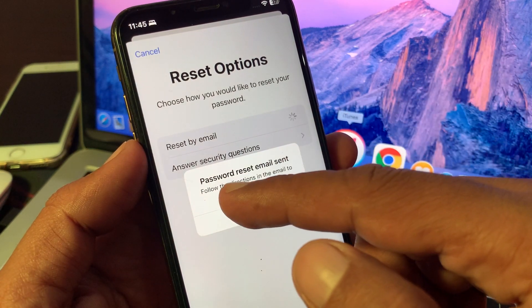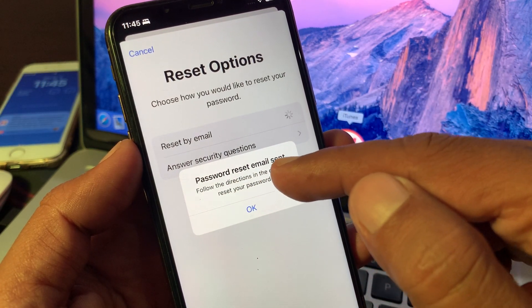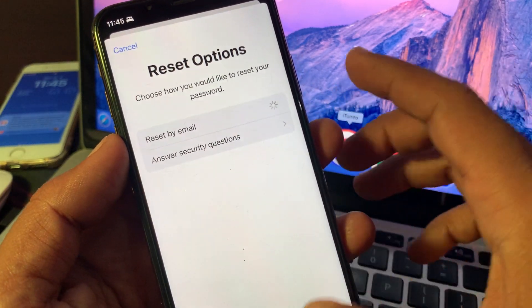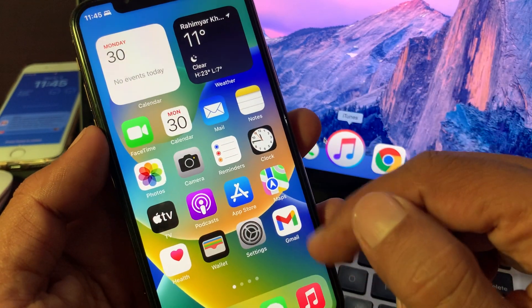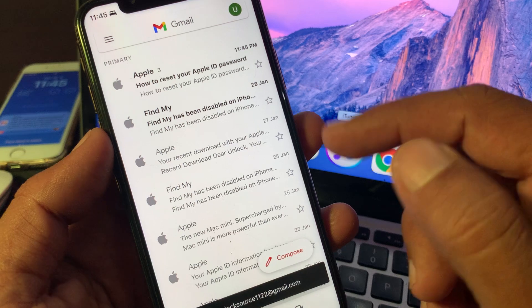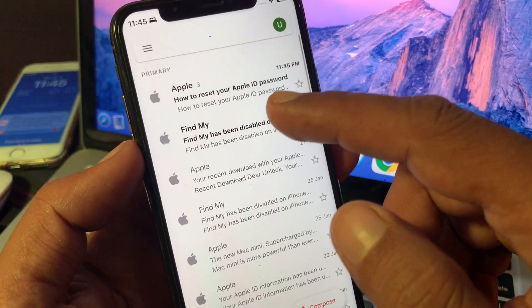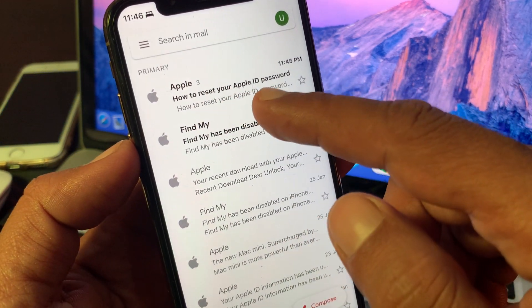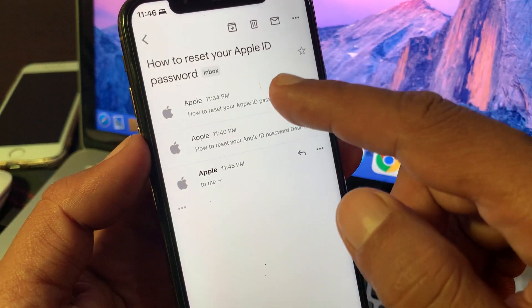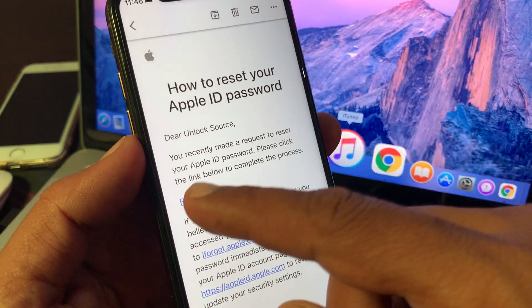As you can see, password reset email sent. Now go to your email address and open it in your iPhone. Refresh it. As you can see, I have received an email from Apple. Open it.